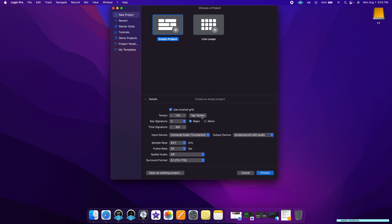If you don't know the tempo of the song, it gives you the tap tempo function so you can change it. Then under input and output devices, you want to make sure that your audio interface is reflected here. So if you're using a Focusrite, an Audient, an Apollo, whatever it is, make sure it's listed under both. The reason it's not showing under output for me is because I'm doing this screen recording, but for you it should be the same on both. After that, just select Choose.